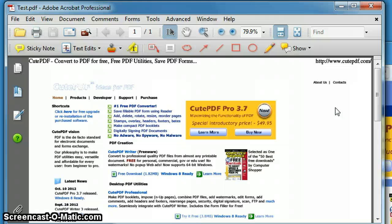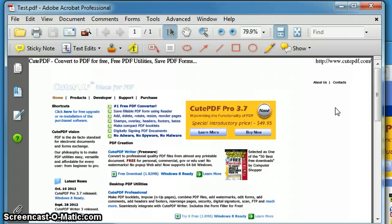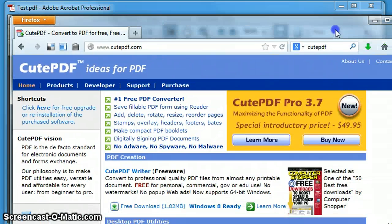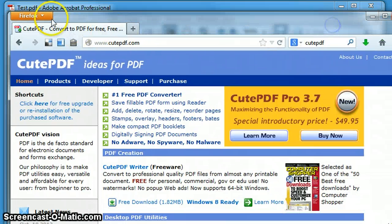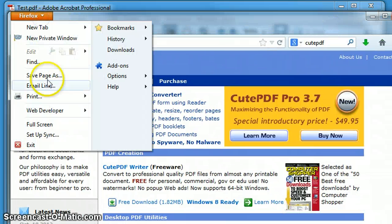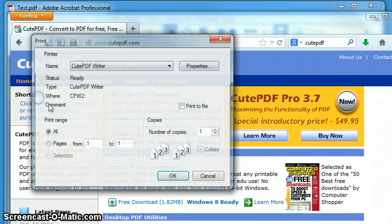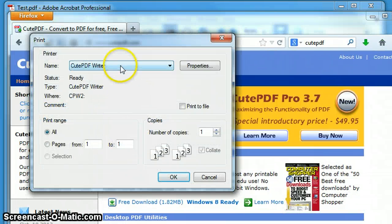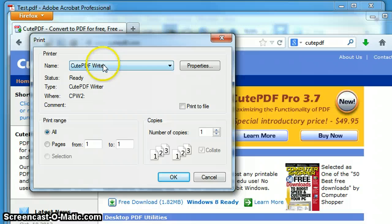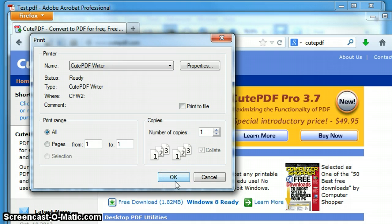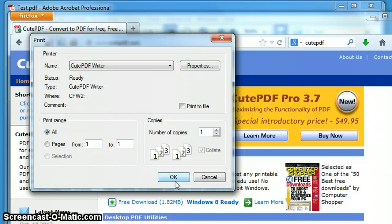So this is an example of how to install the CutePDF writer and to go ahead and save a web page or any other application you might have as a PDF. Again, you simply go to file print, whatever application you're in, you choose the CutePDF writer, hit OK, and then you save that file name and now you have a PDF file on your computer.